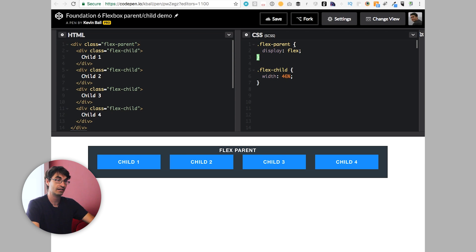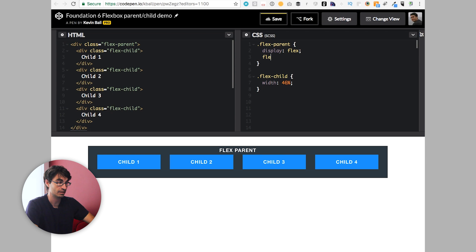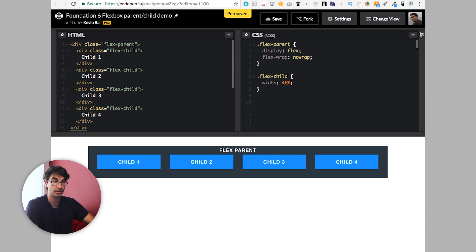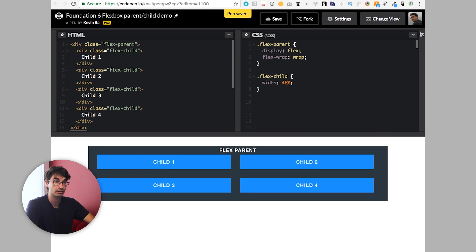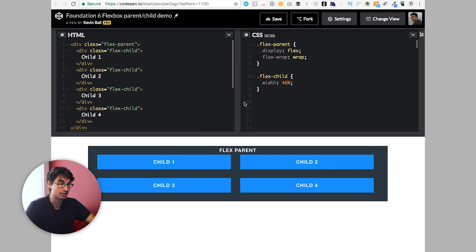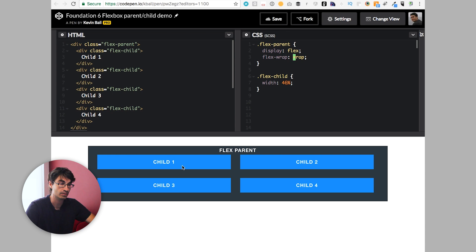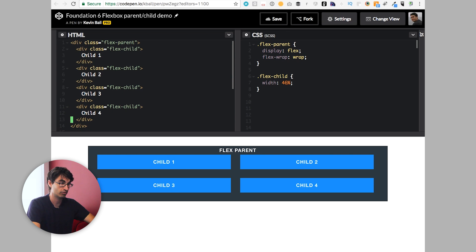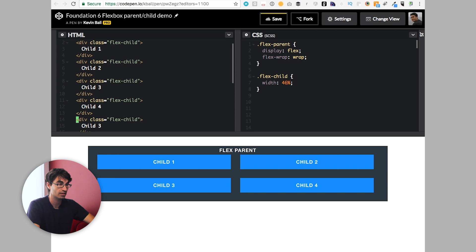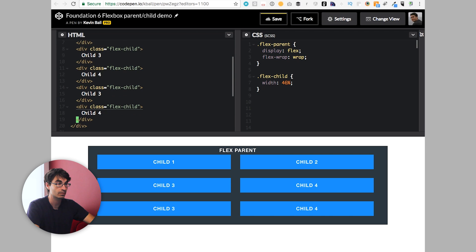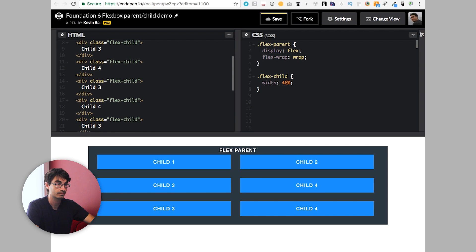If we set a flex wrap property, we can control that behavior. So the default is no wrap. What happens if we change it to wrap? What you can see is all of a sudden, my children resized, they're now that 46% that they were specified, and they're wrapping around to take up additional room. And if we keep adding things on here, we can see they're going to keep on wrapping. Super cool.